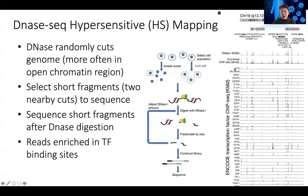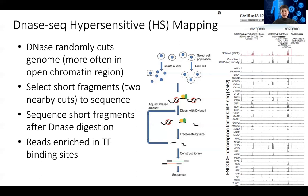Interestingly, if you look at each transcription factor ChIP-seq dataset from the ENCODE project, they have profiled many different transcription factors together. But if you combine all of their ChIP-seq density, it really tracks with the DNase hypersensitivity profiles. So DNase gives you an overall high-resolution map of all transcription factor binding sites.